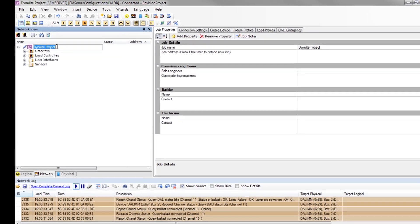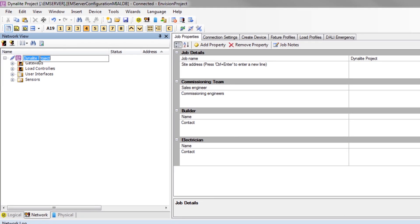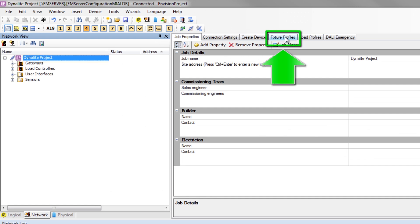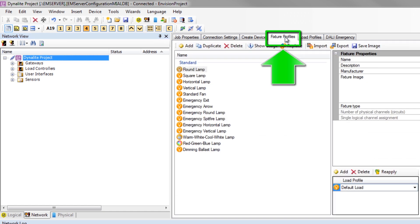In Envision project highlight the project name. In the properties menu select fixture profiles. A list of default profiles is already present.